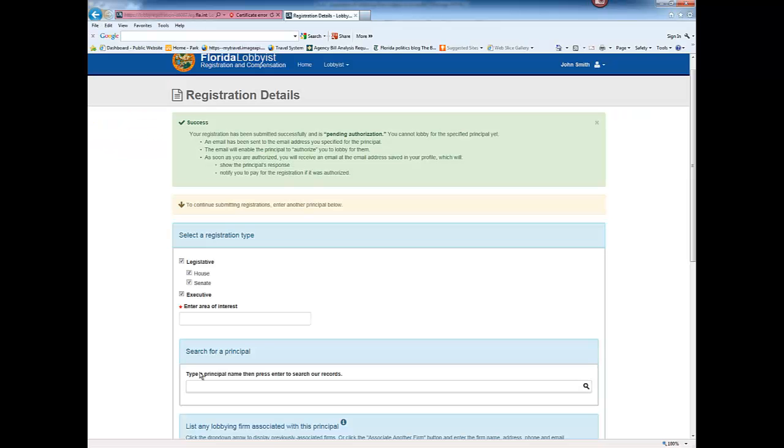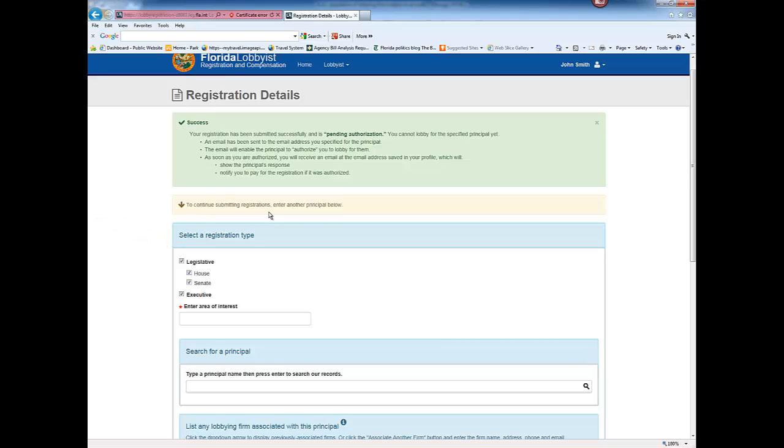To submit additional registrations, begin by selecting the branches of government and continue following the steps outlined previously.